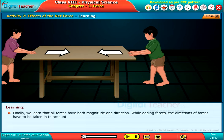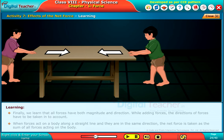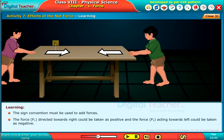Finally, we learn that all forces have both magnitude and direction. While adding forces, the directions of forces have to be taken into account. When forces act on a body along a straight line and they are in the same direction, the net force is taken as the sum of all forces acting on the body. The sign convention must be used to add forces. The force F1 directed towards right could be taken as positive, and the force F2 acting towards left could be taken as negative.